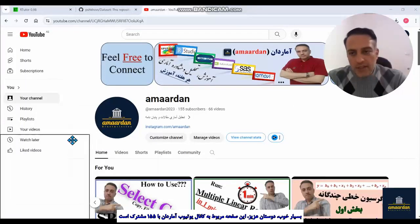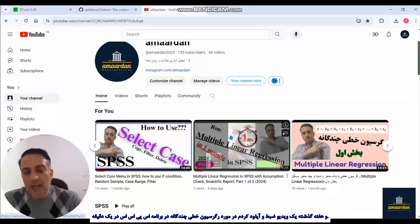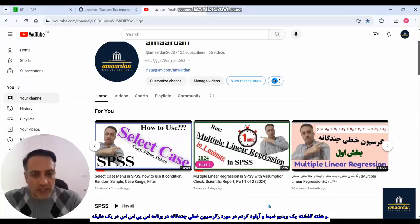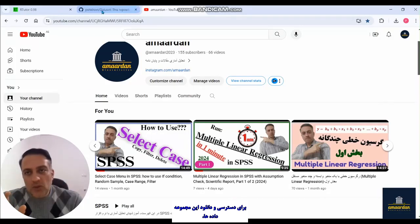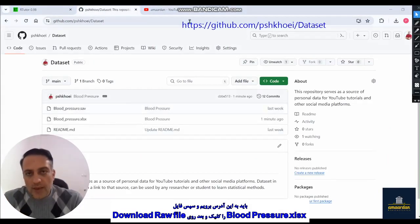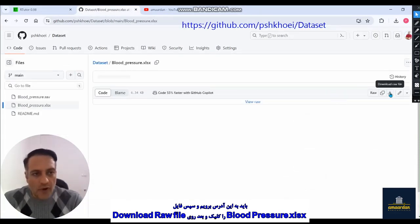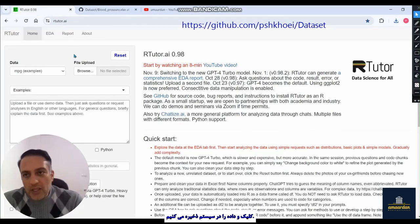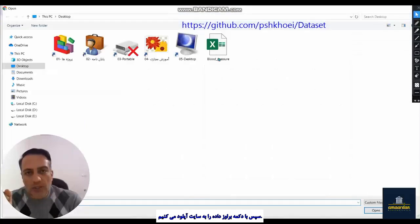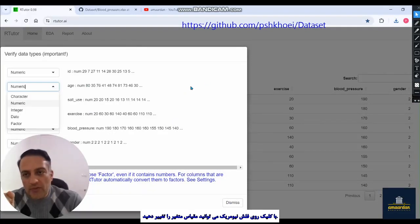I previously recorded a video about multiple linear regression. I want to use that blood pressure dataset here. To download it, go to the provided address, click on 'blood_pressure.xlsx', then click 'Download raw file' and save it to your desktop. Then go to RTutor, click Browse, select 'blood_pressure.xlsx', and click Dismiss.